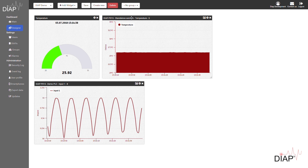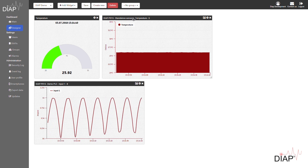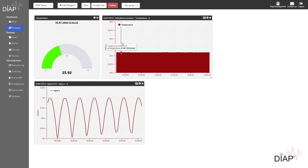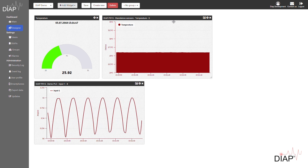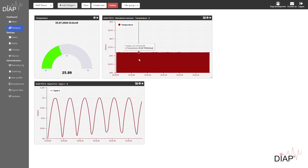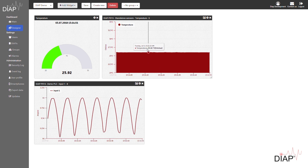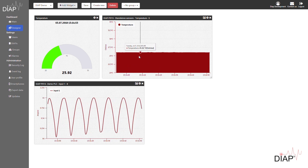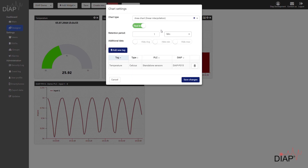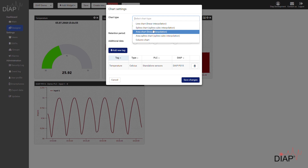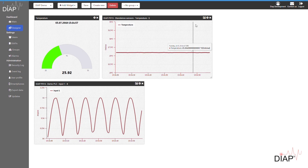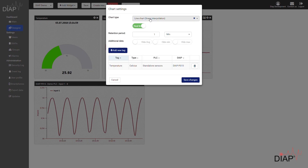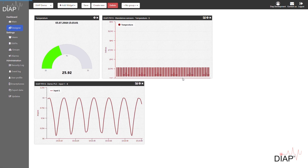And then we have a graph here — that's the line chart — that shows you, in this case, the temperature with a filled-out graph. We can change that to a normal line chart or even the column chart.